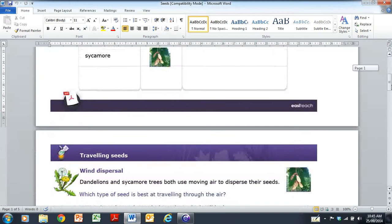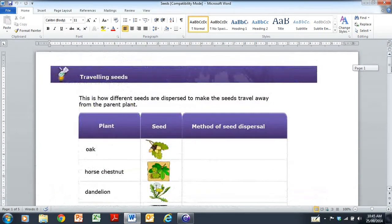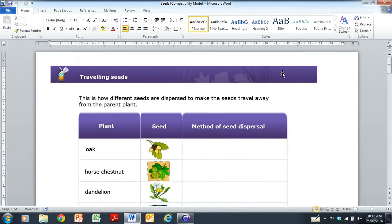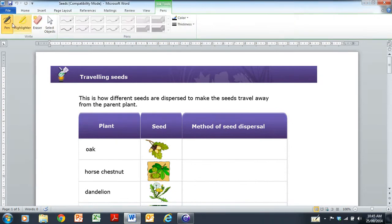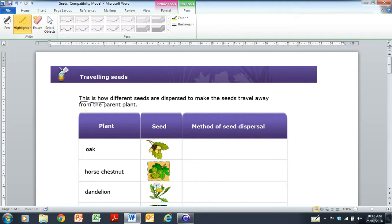This is a live document, so you are able to move things up and down. And you can take advantage of the Review tab here, which has inking tools. So you do have pens here, so you are able to write on the screen.